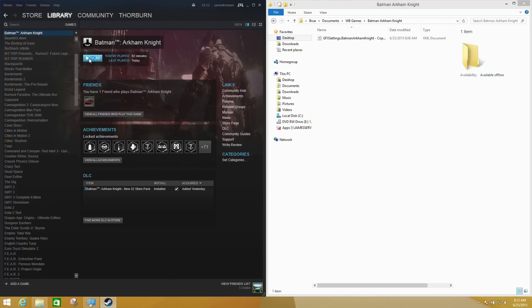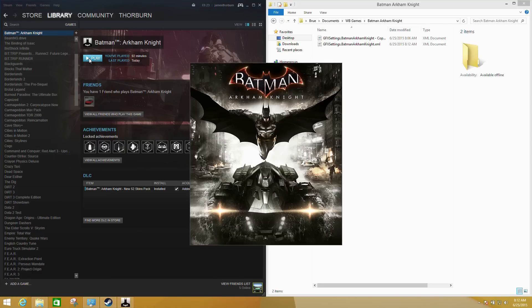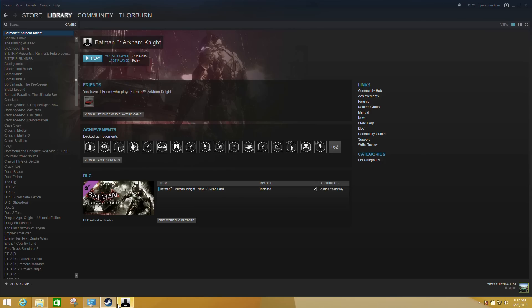This laptop is a quad-core i7 with a GeForce GTX 870M graphics card, and we are going to launch the title here. What we're going to see is when it loads up, the game minimizes, and when we select it on the taskbar here, it will then...